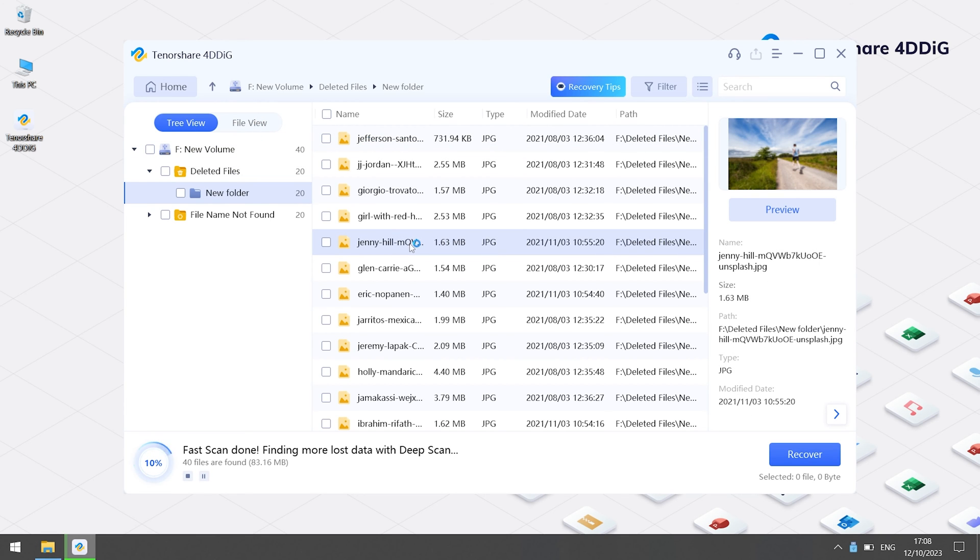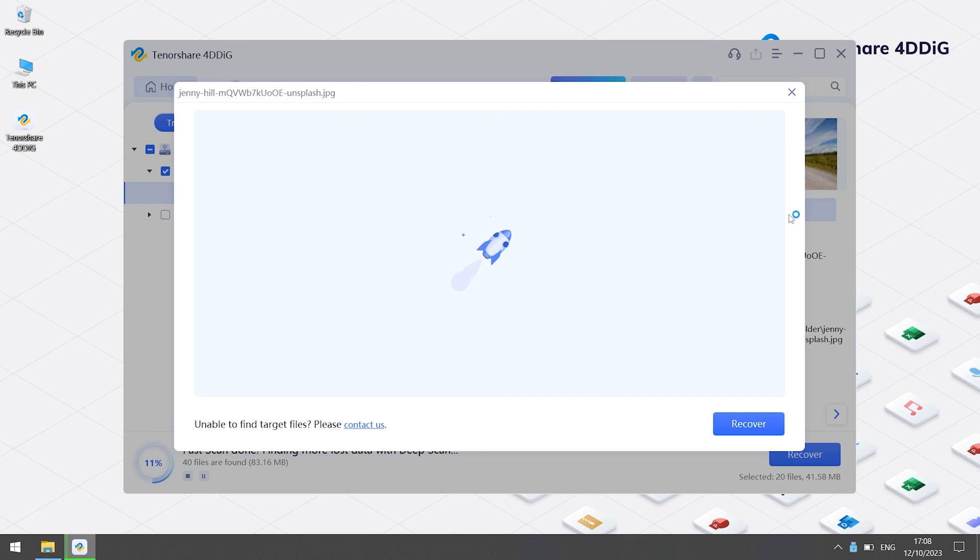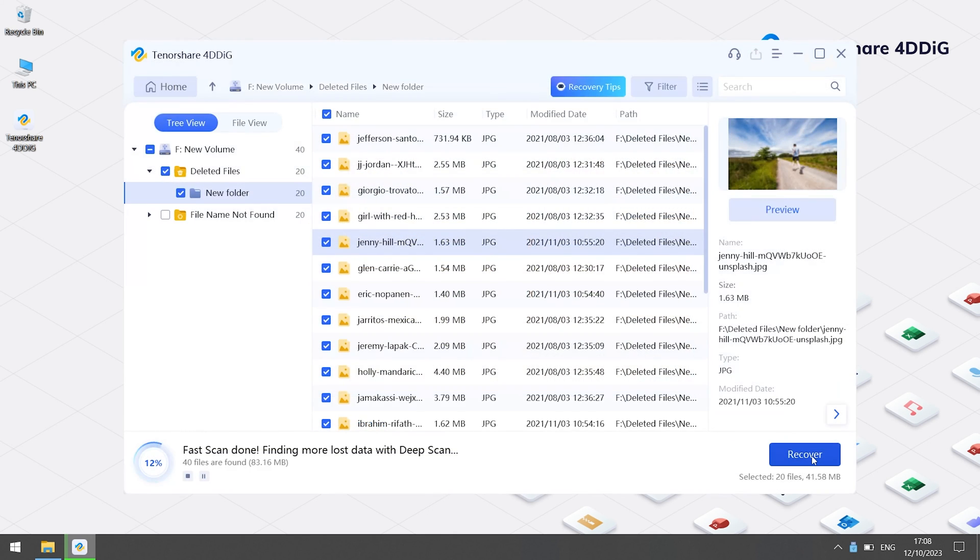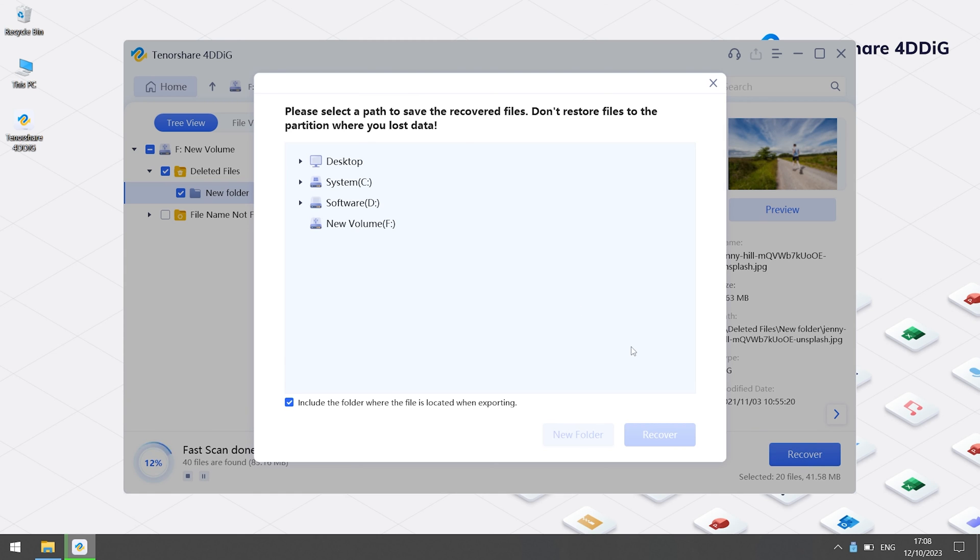Find your file. And you can also preview it. Then click Recover. Save it to a different location.